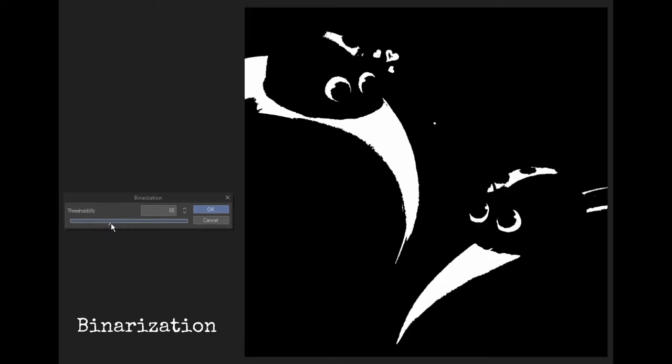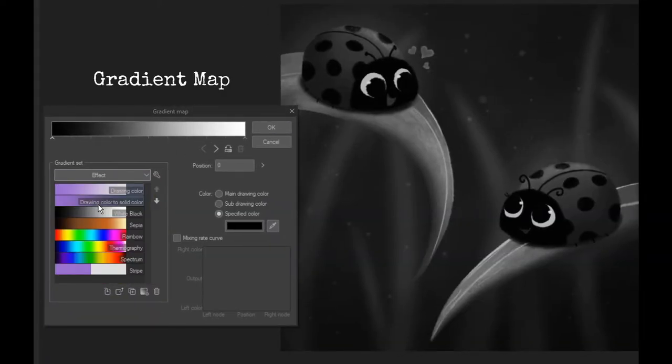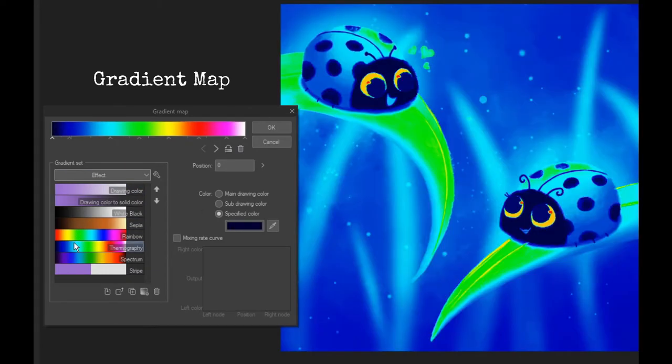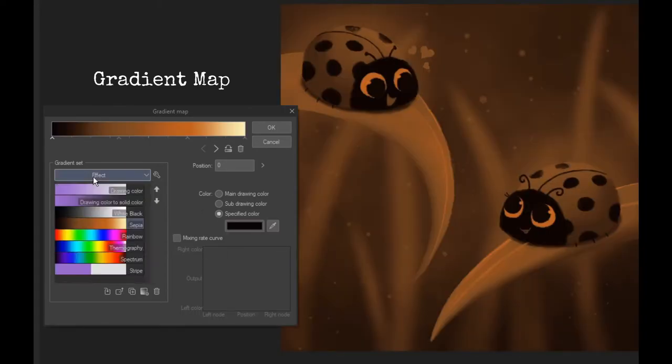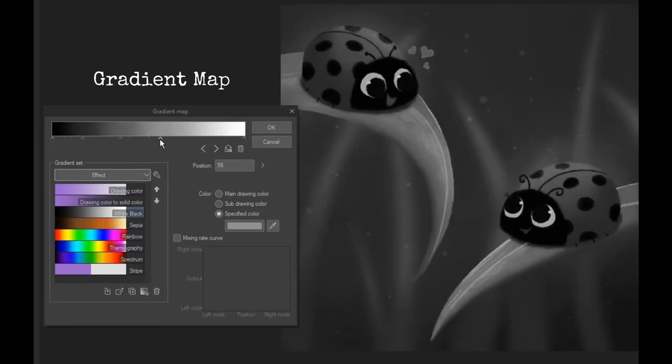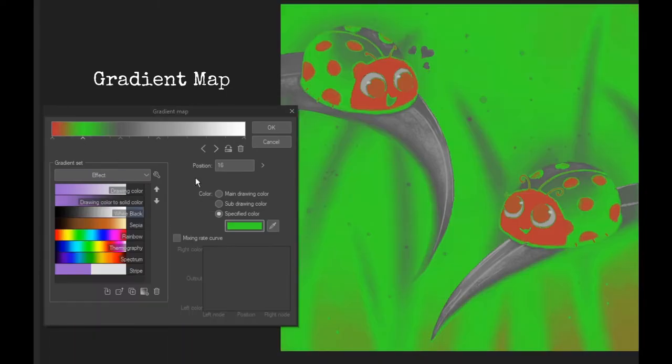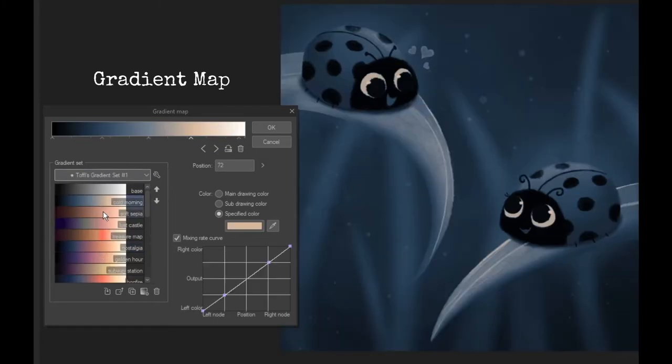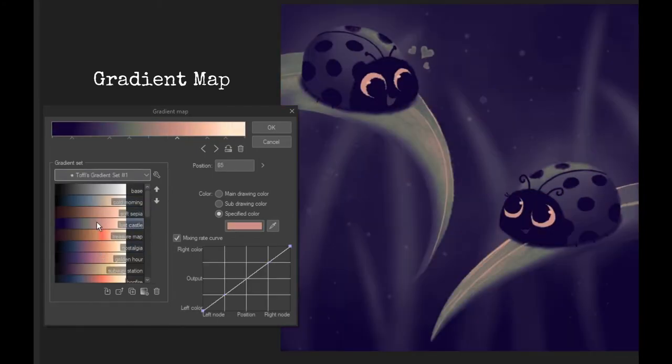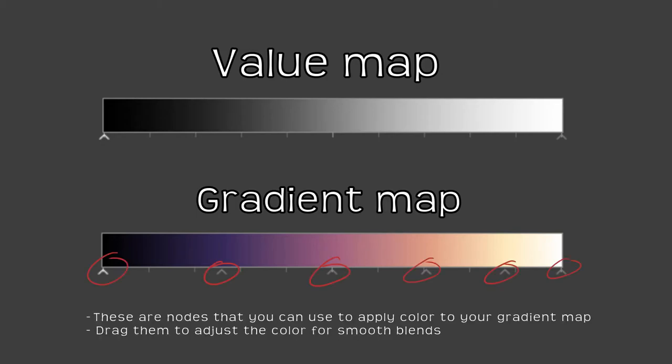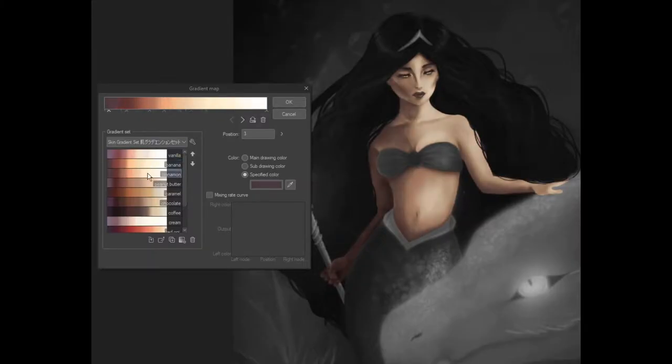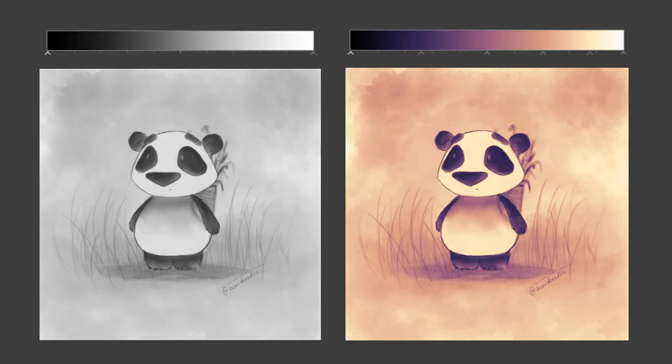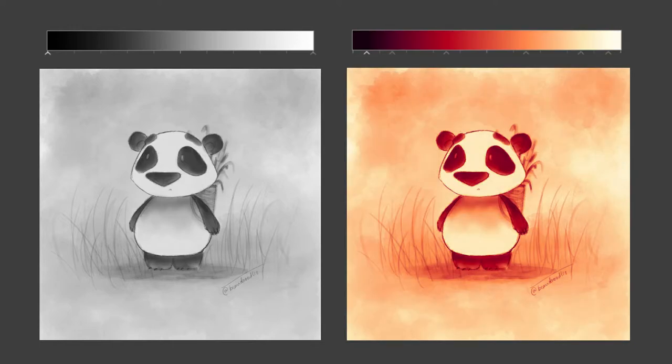And lastly we have gradient maps which is really interesting. With gradient maps you can apply a custom color gradient to the gradient of the values in your image. That's supposed to be the black and white values in your image. This is a really cool feature that you can use in various different ways like for applying skin tones or just for an overall finishing effect for your painting.